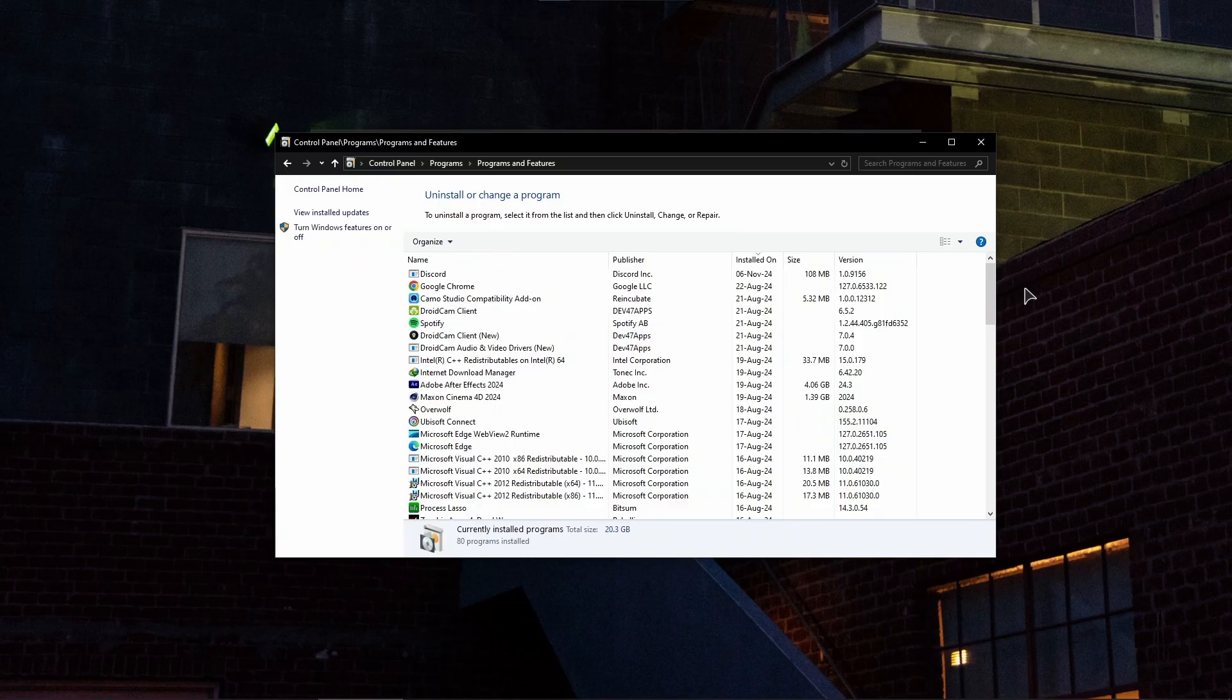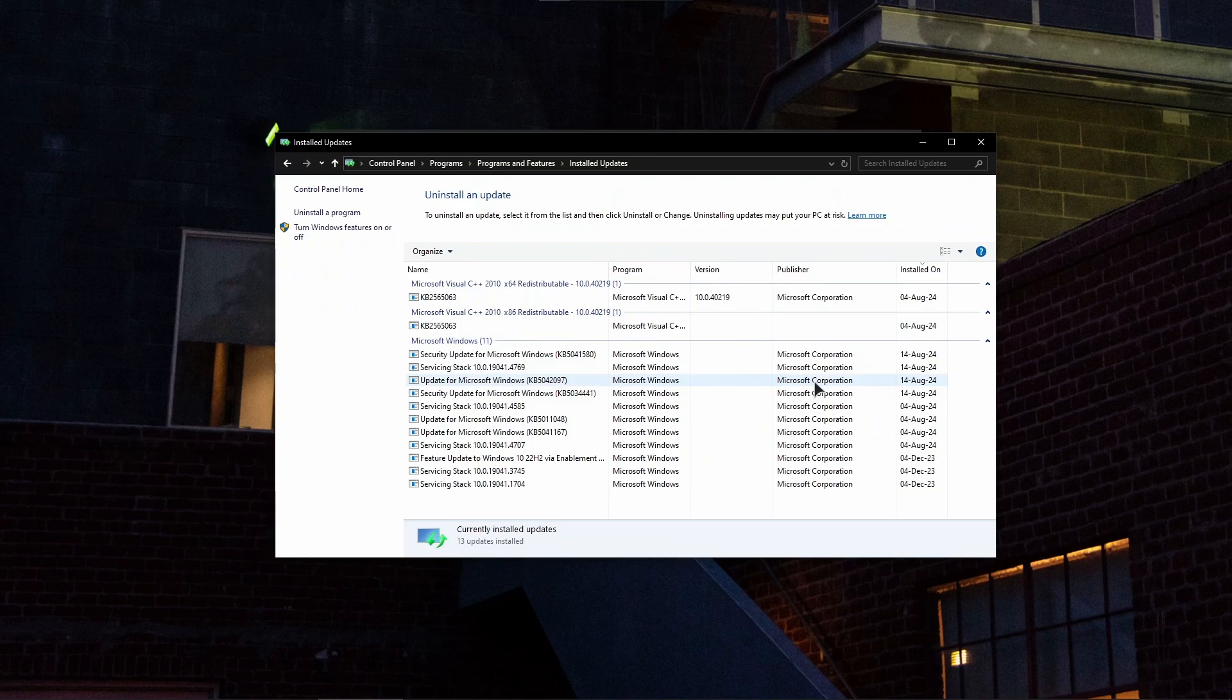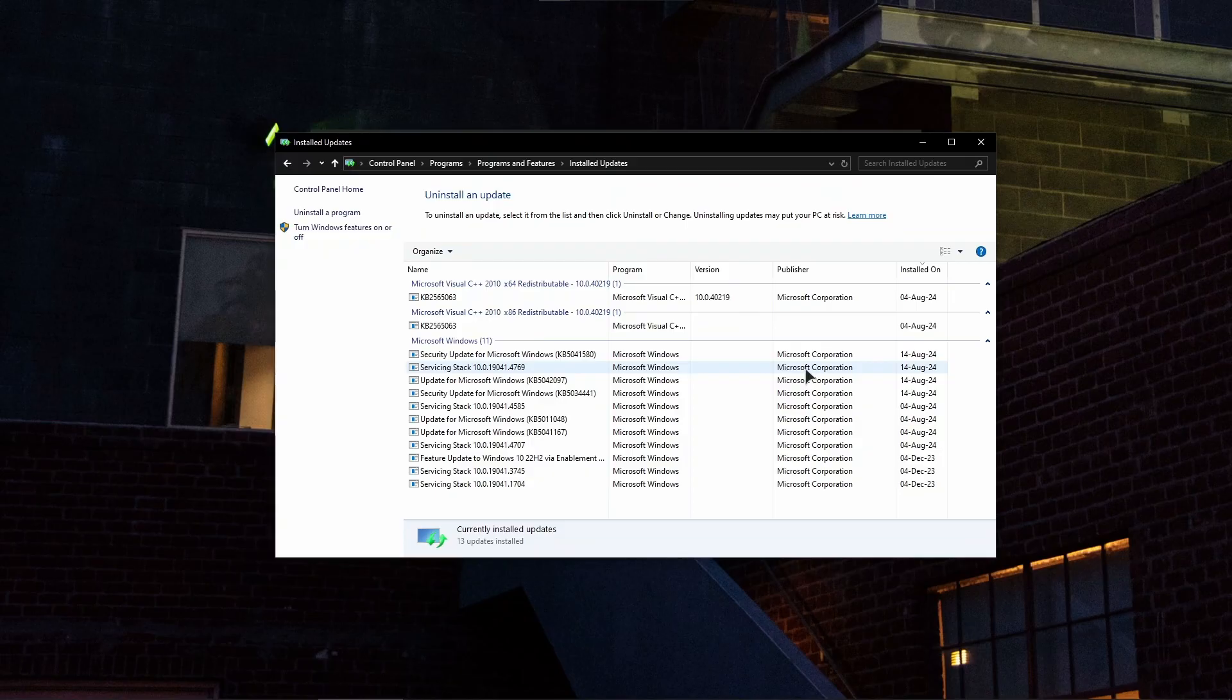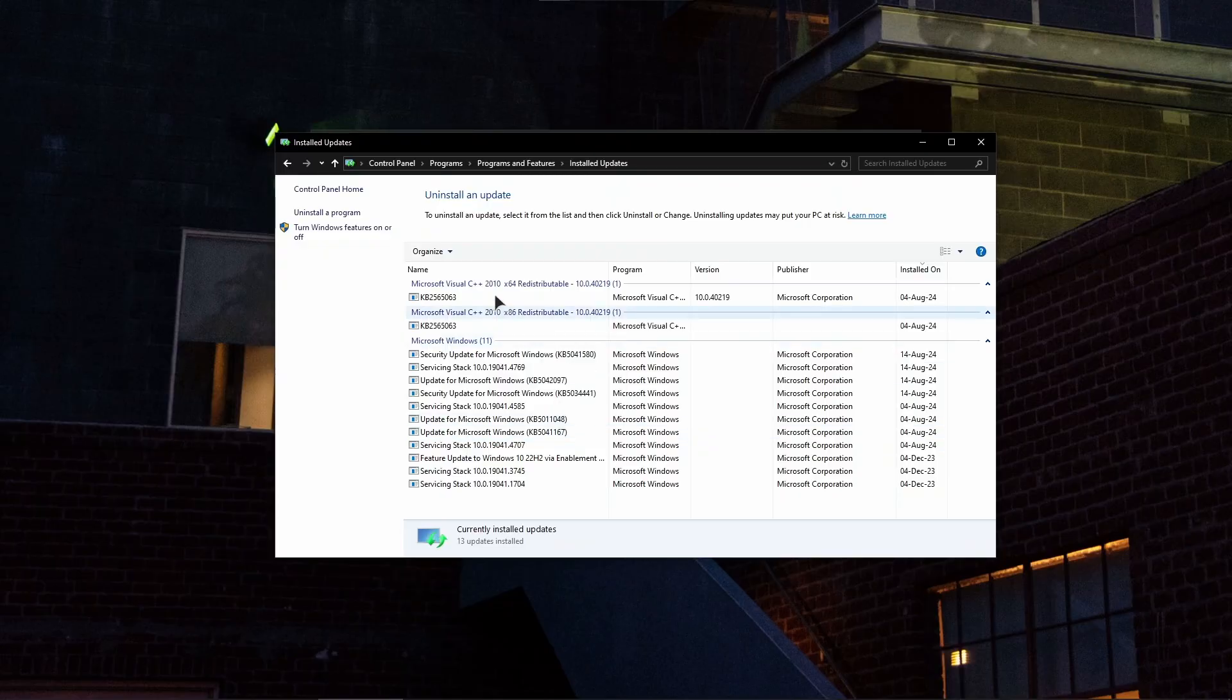And now basically while in this, uninstall the latest updates that you've installed based on the date and that actually might fix your blue screen of death. Some Windows updates might actually break your system, so uninstalling them might actually fix the issue.